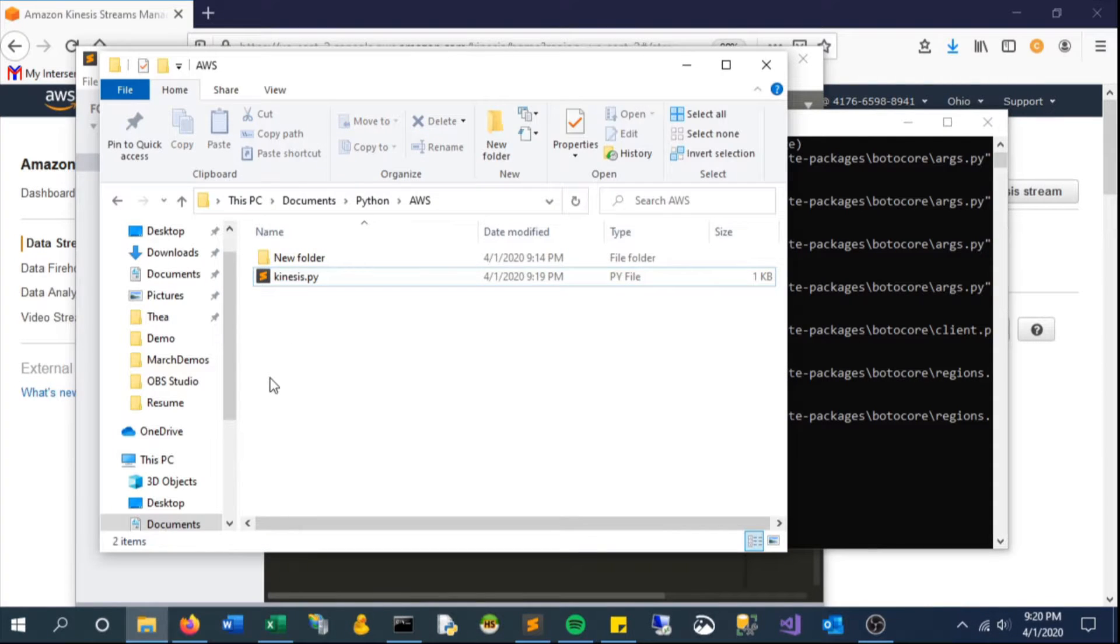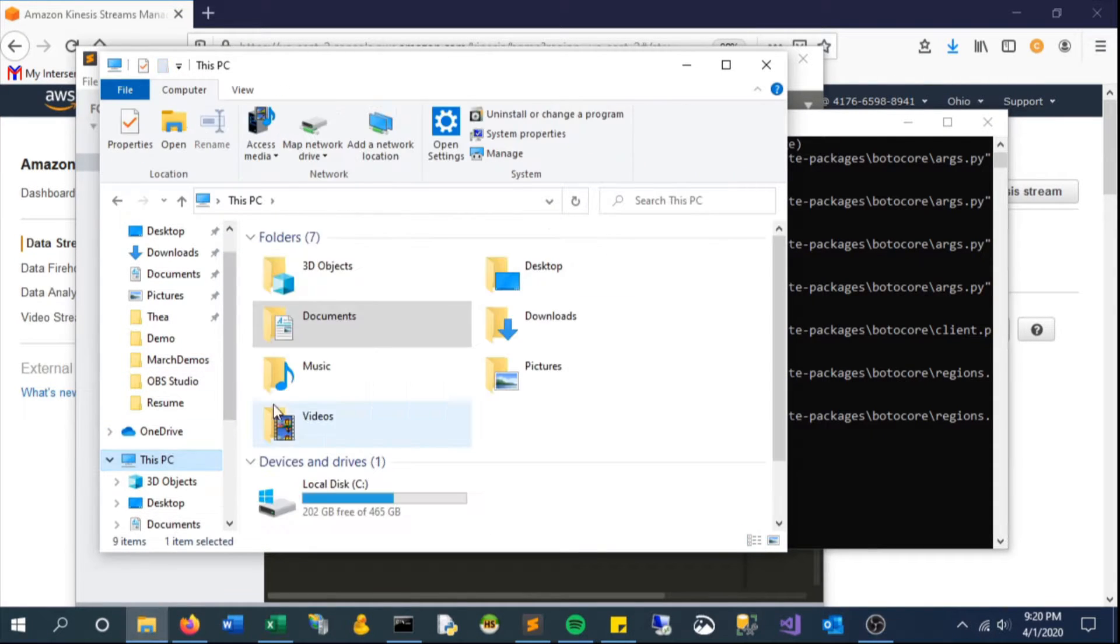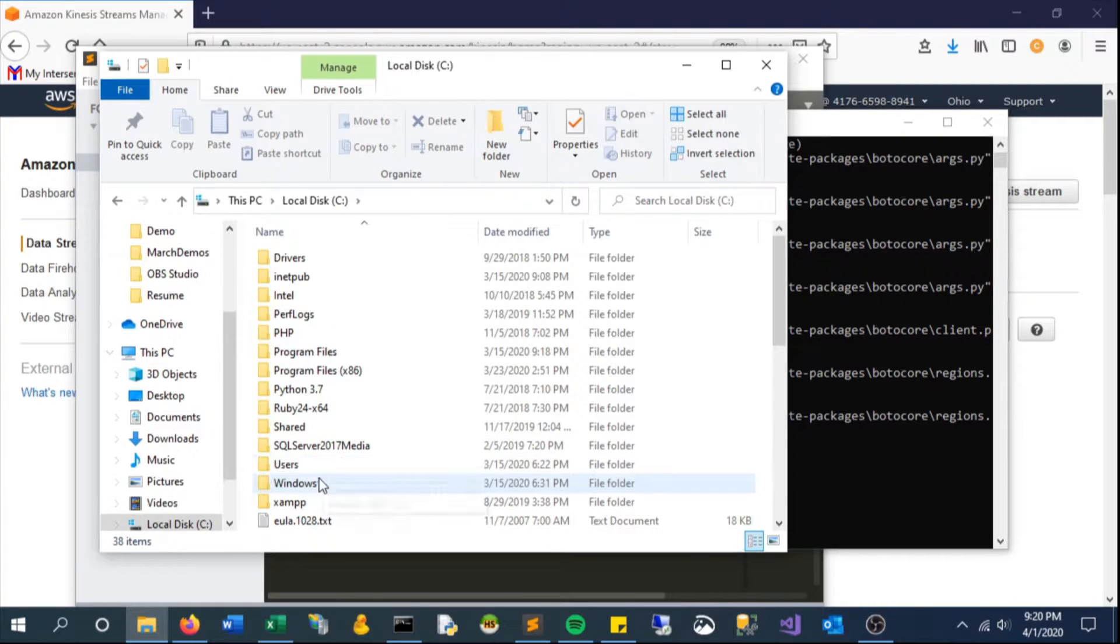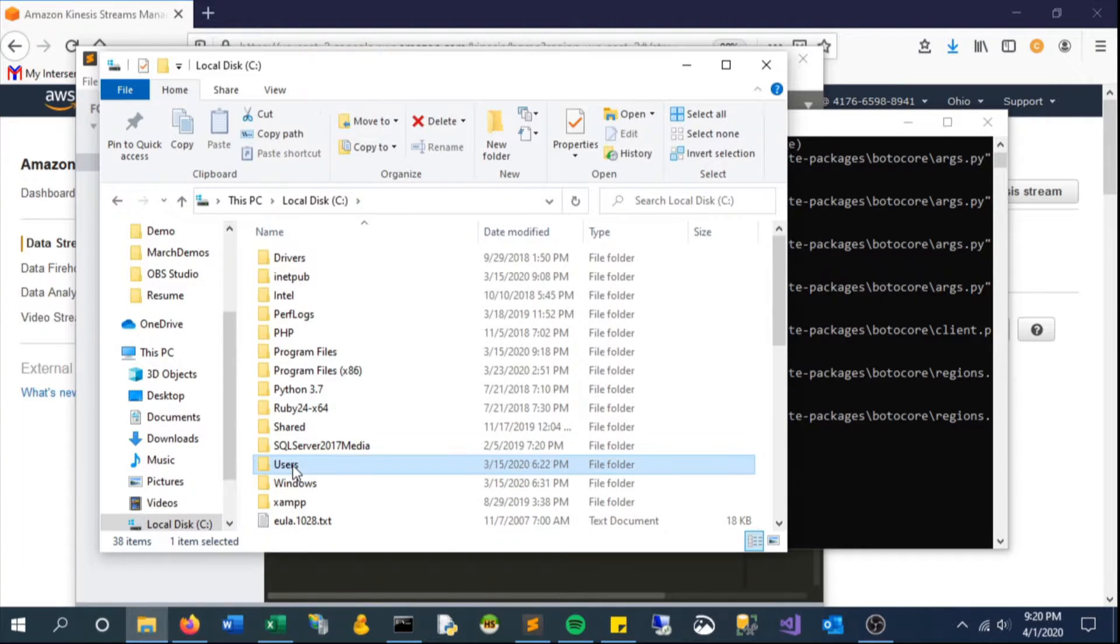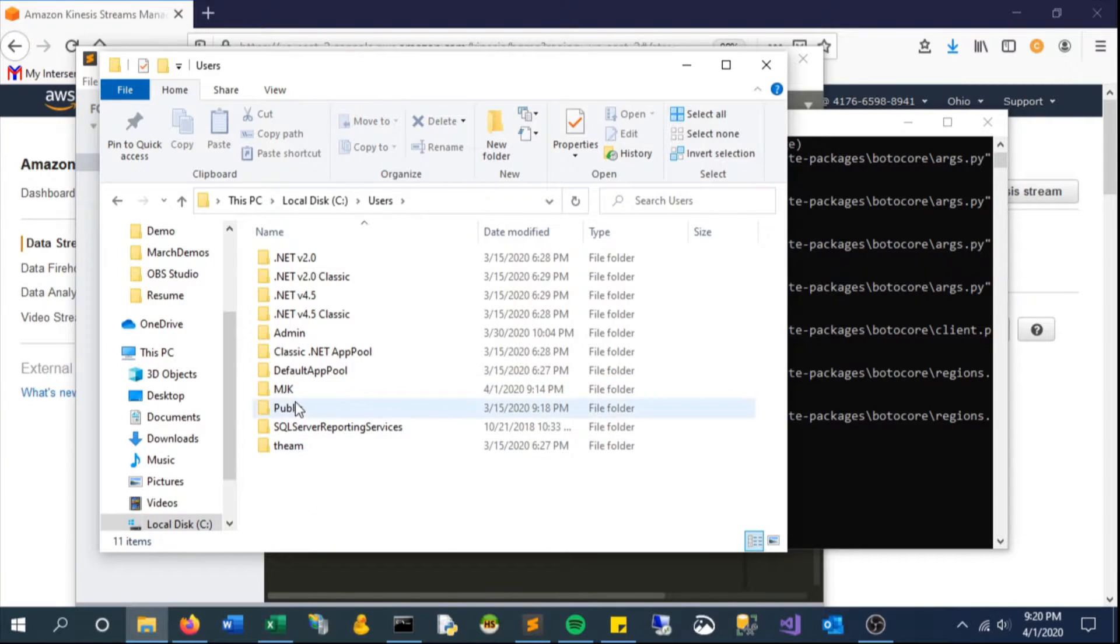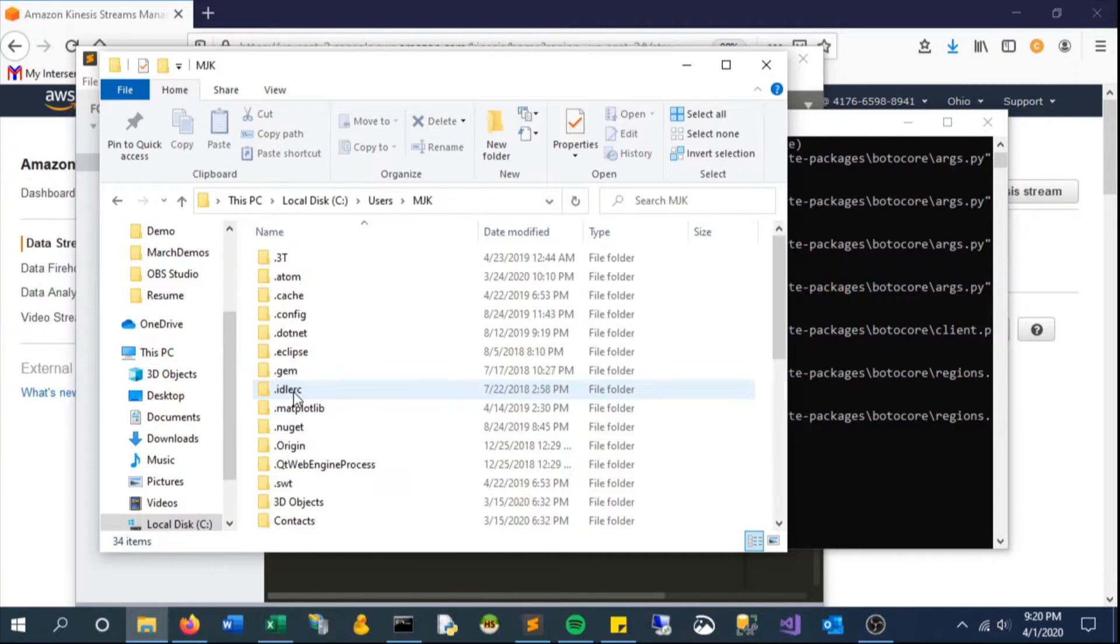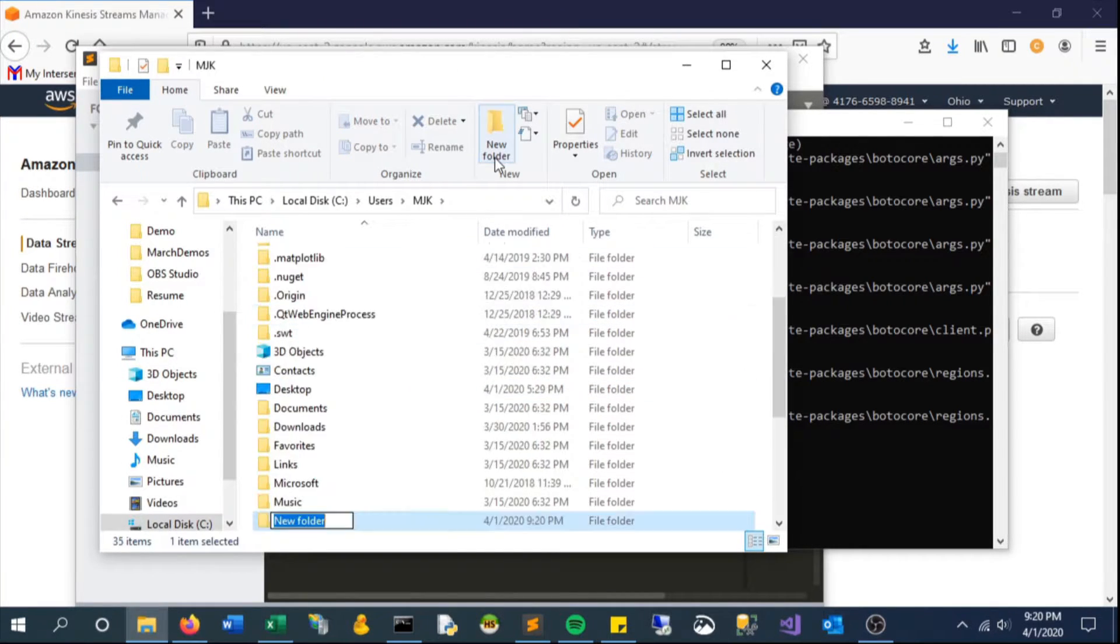To handle this, we will go to our user account and create a .aws folder that's going to hold our configuration and credentials. So, .aws.